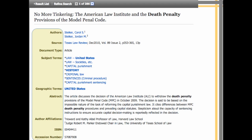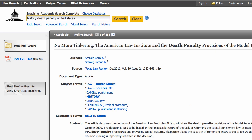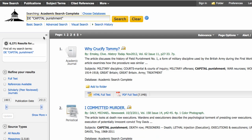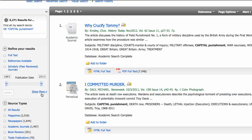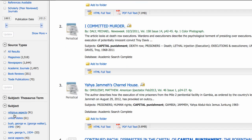Let's take a closer look at the subject heading field. The term "capital punishment" is used instead of "death penalty." When I click on capital punishment, it changes the search to look just at the subject heading field in the database records and finds items that have that term in the subject field.